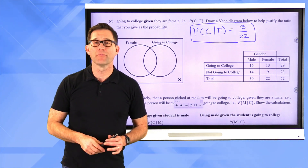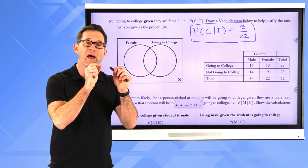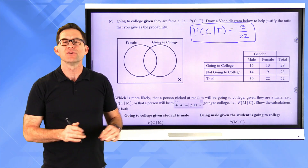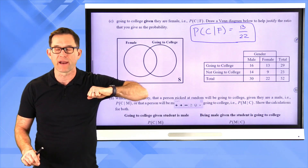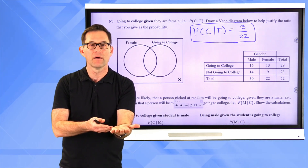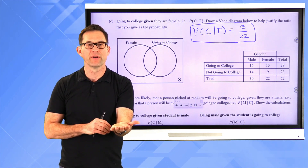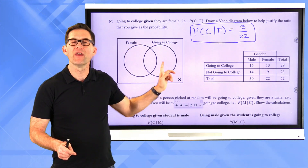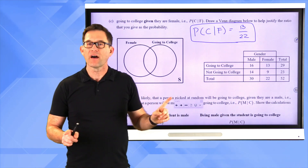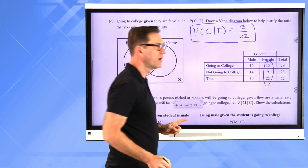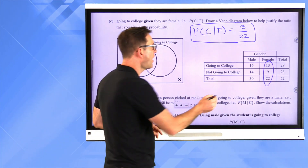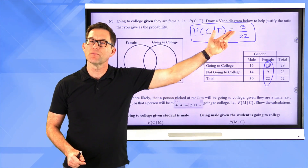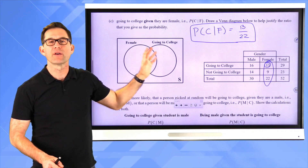Conditional probability always answers the question: what is the probability of event A happening given that event B has happened? Here, I grabbed a random person and found they're female. What is the probability they're going to college? My sample space is no longer everybody — it's just the people within the female circle, which is 22. And I only care about those going to college in my numerator, which is 13. So my probability is 13 out of 22.